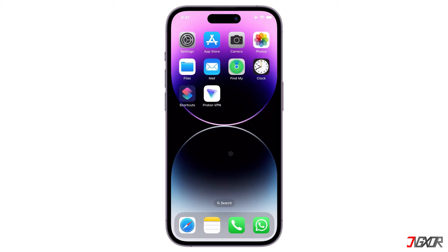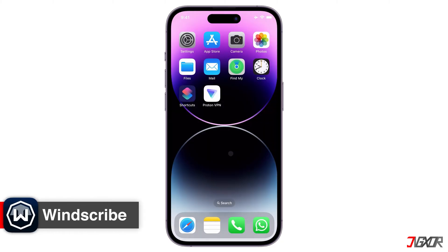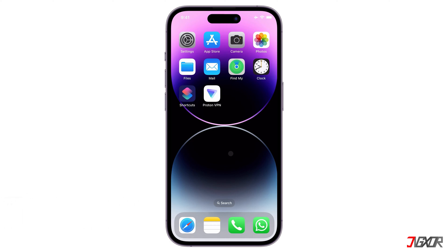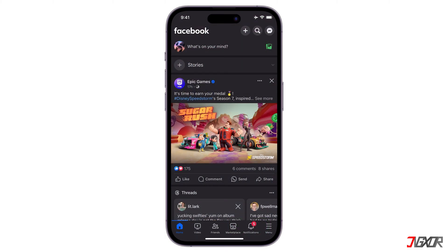Another free VPN I suggested is Windscribe. With this, you can access websites that might be blocked in your country, bypass geographical restrictions, and maintain anonymity. For instance, if Facebook is unavailable in your region, connecting to a US-based VPN server will make it appear as though you're accessing Facebook from the USA, granting you access to the site.